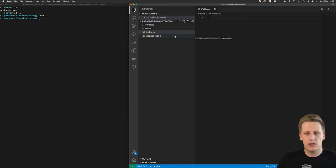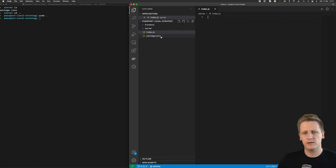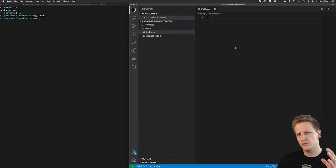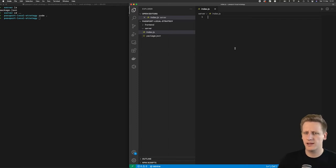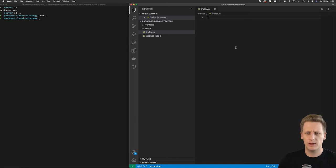All right, welcome back. In the last lesson, we did our initial project setup. We created a package.json file in our server folder, as well as our entry file into the application, our index.js. At the moment, it's sitting empty. And so now we need to start thinking about what we want to be doing here.